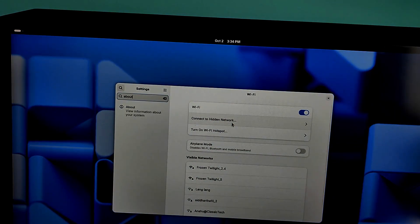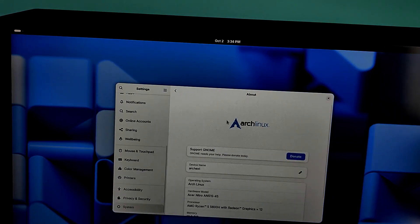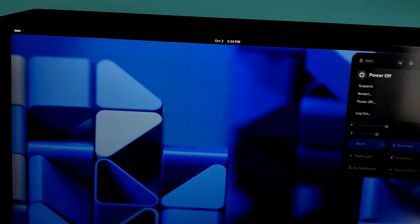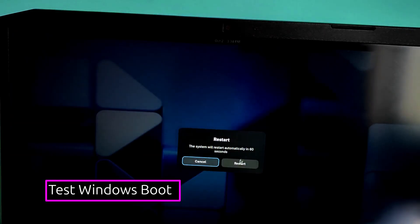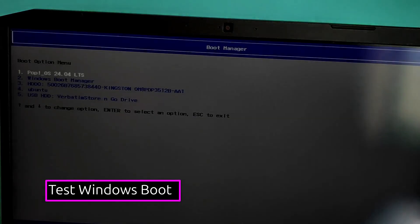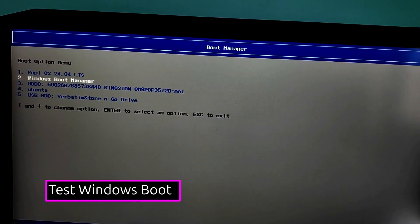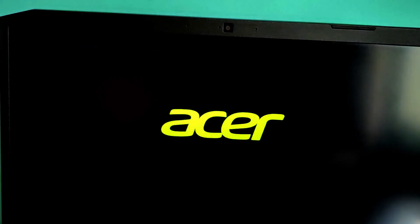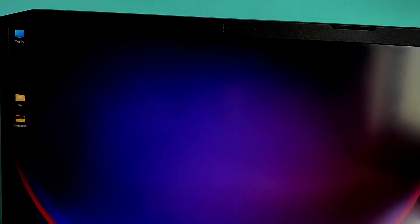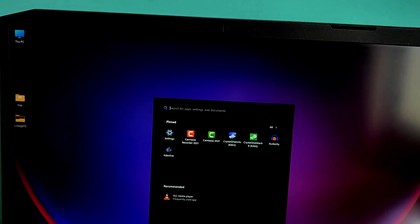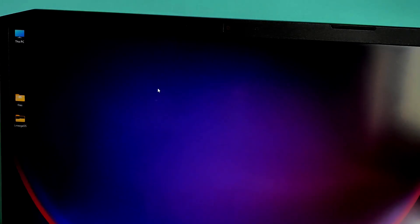Now let's make sure Windows is still working properly. Restart your computer. Press the boot menu key. Select your internal Windows drive. Windows should boot normally. Perfect. Windows boots with no issues. Your dual boot setup is working flawlessly.